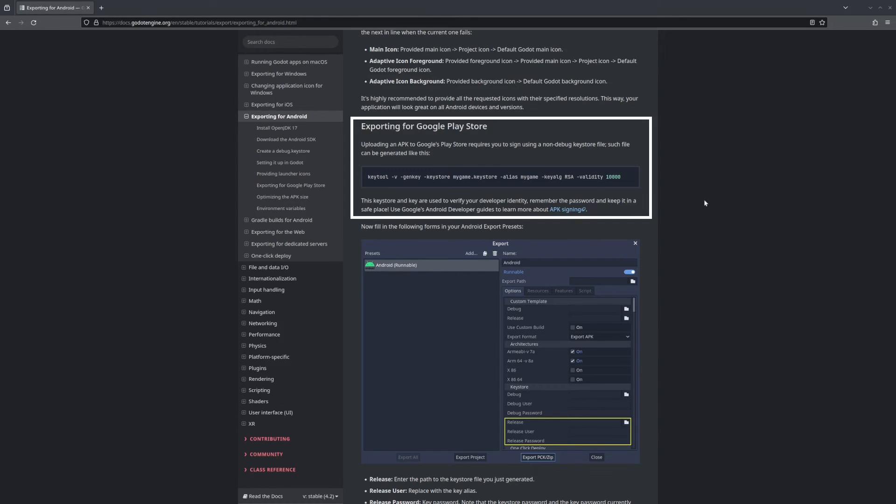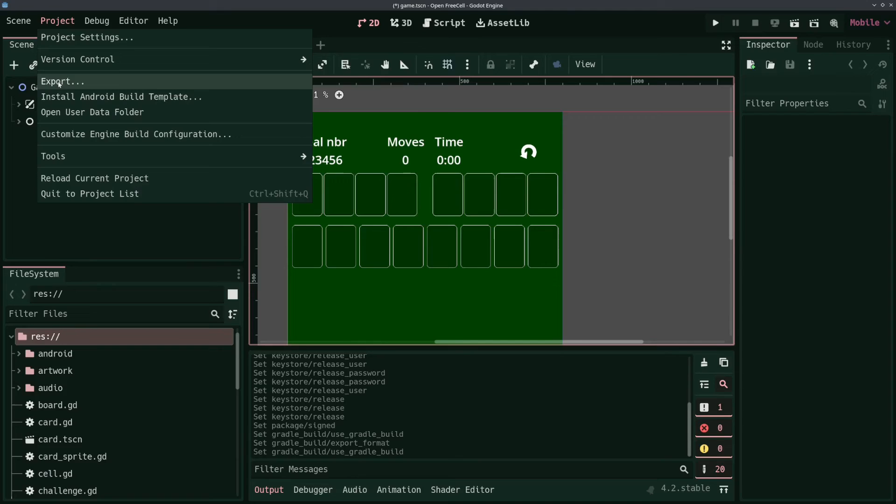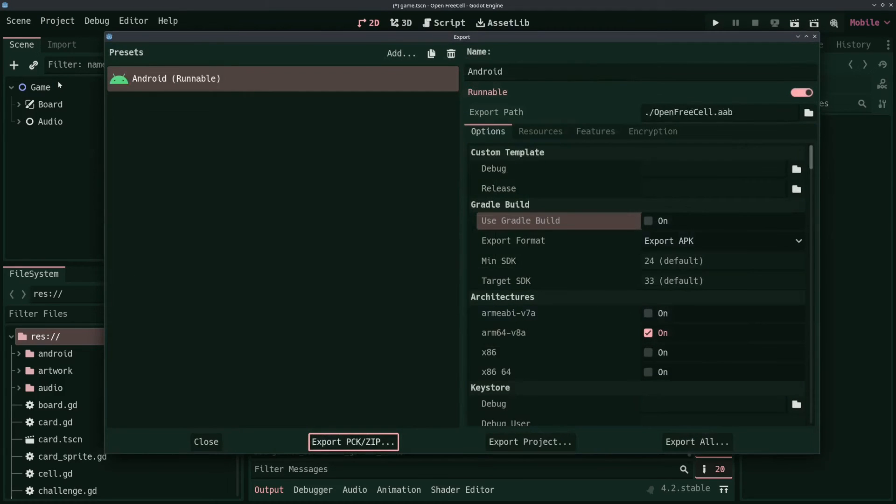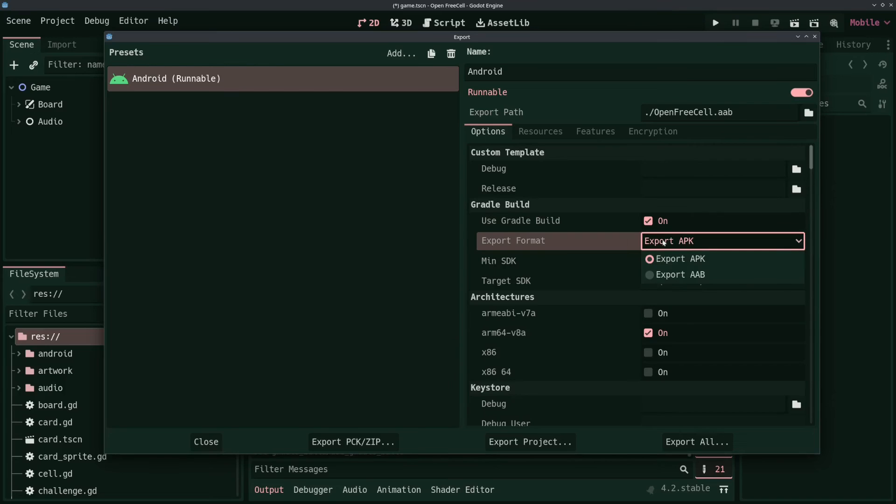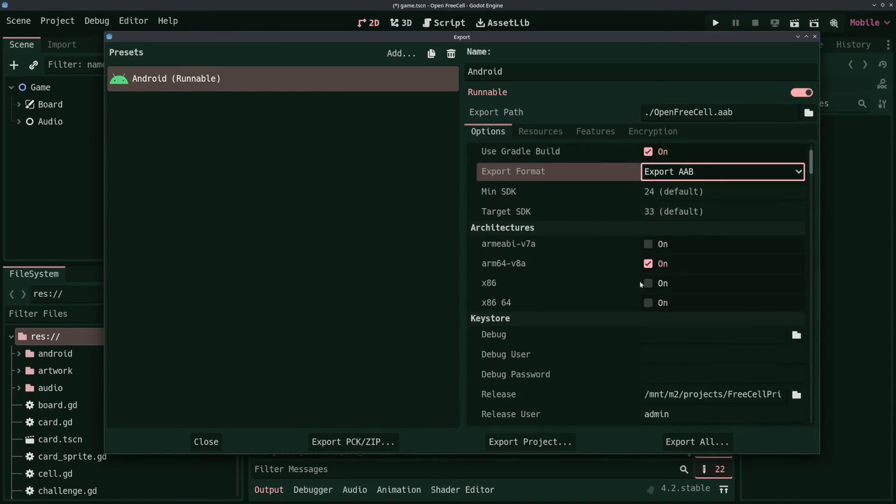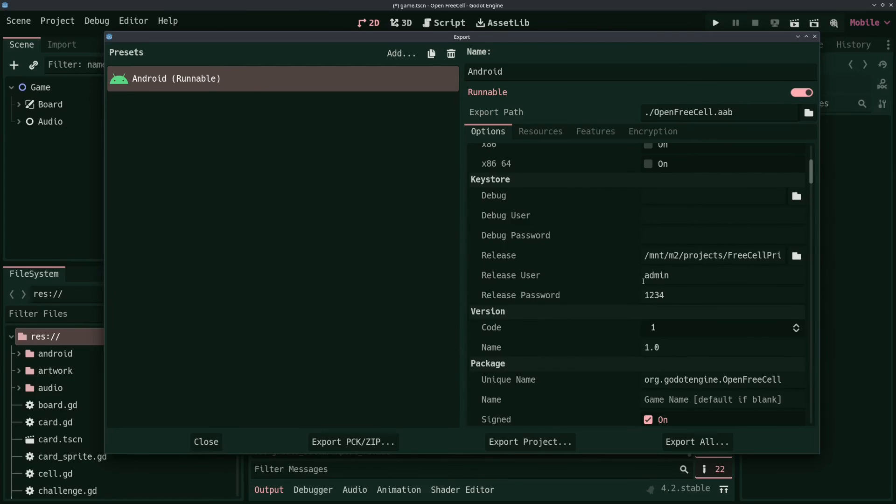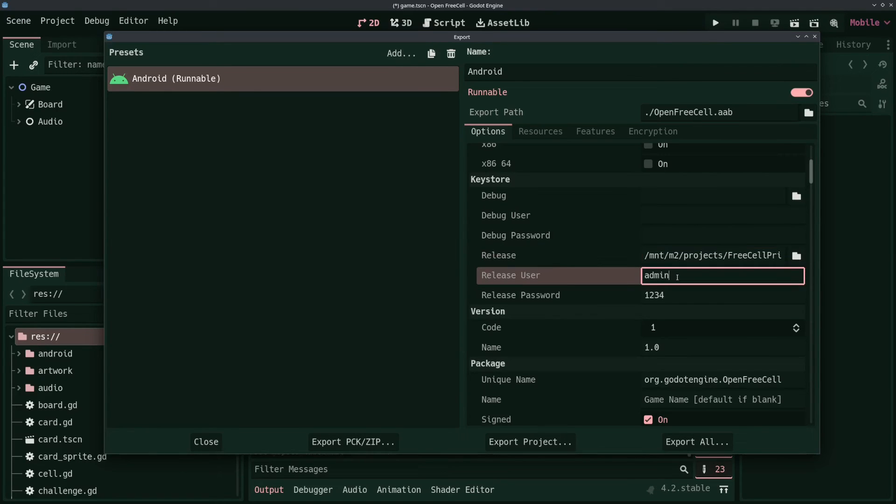Then in Project Export, you need to check Use Gradle Build, choose Export Format AAB, and link your created Keystore in the Keystore release path. Fill in the alias and the password you chose when creating the Keystore.